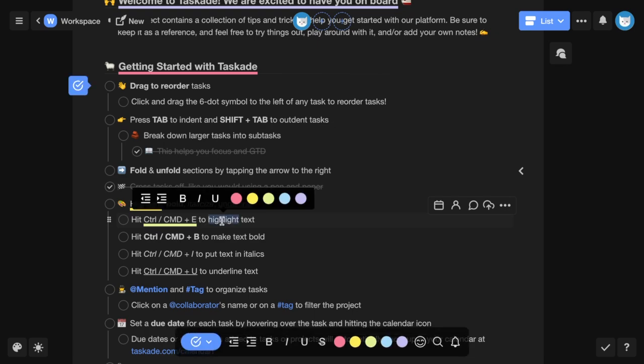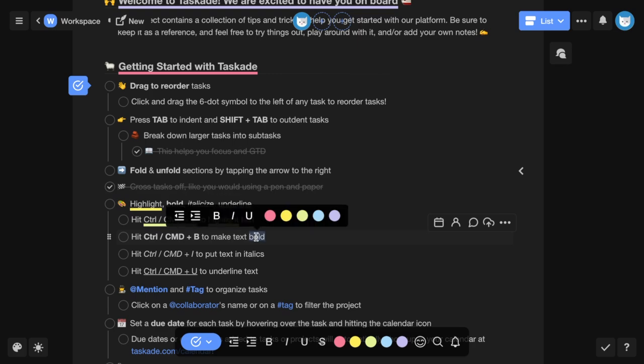To highlight text, you can use Ctrl E on Windows or Command E on Mac. To make text bold, you can use Ctrl or Command B.